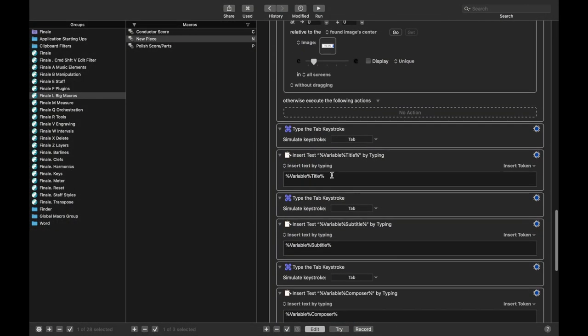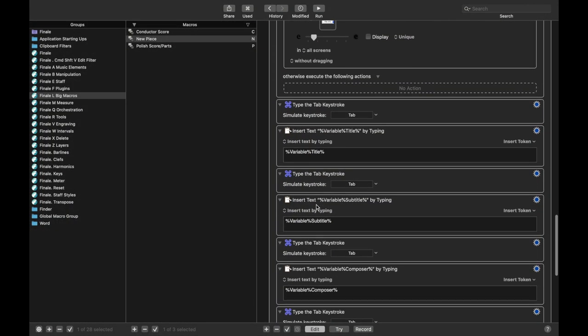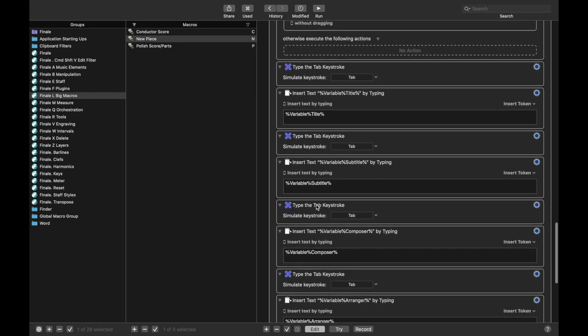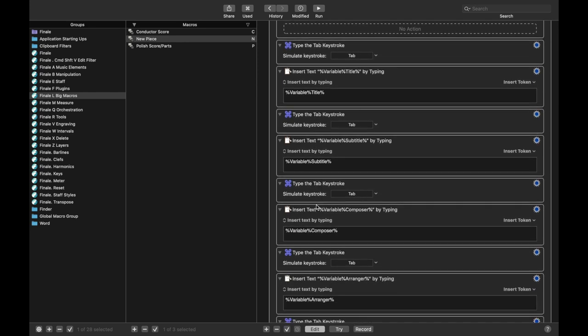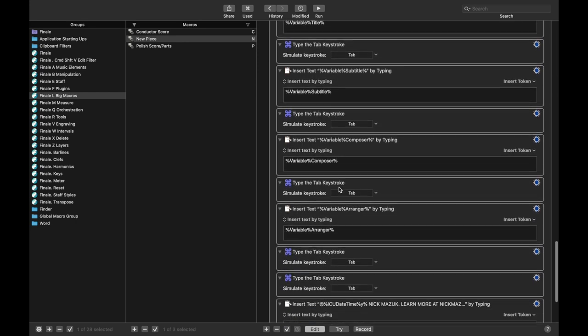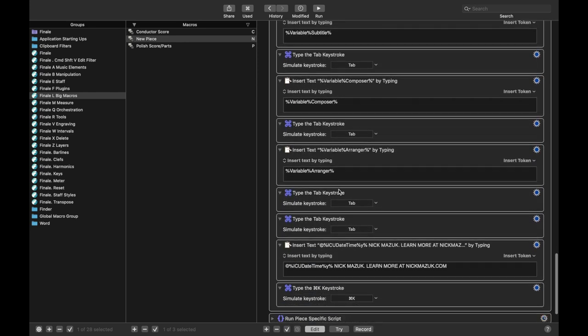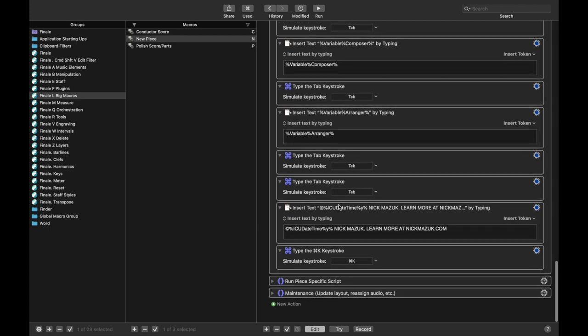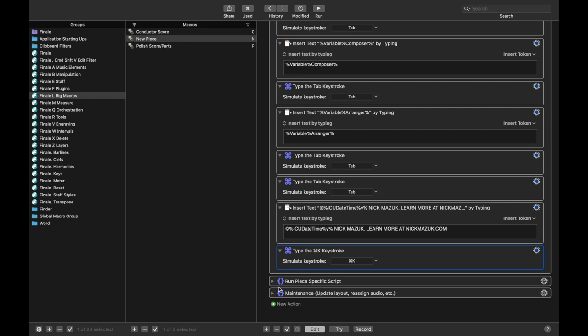And then once it's doing it, we just tab through all the different text inserts, like title, subtitle, composer, arranger, etc. And I use this, that way my copyright is always up to date. And then finally hit Command-K to close it.